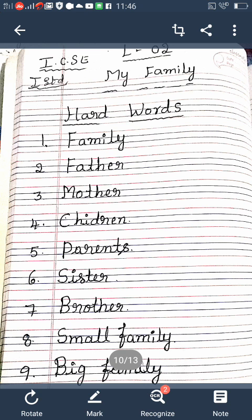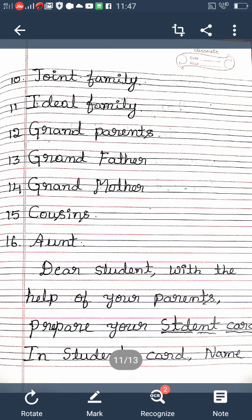Small family: S-M-A-L-L, F-A-M-I-L-Y. Big family: B-I-G, F-A-M-I-L-Y. Joint family: J-O-I-N-T, F-A-M-I-L-Y. Ideal family: I-D-E-A-L, F-A-M-I-L-Y.